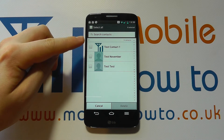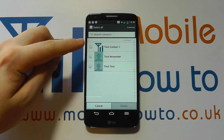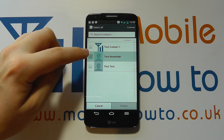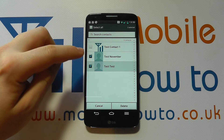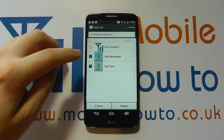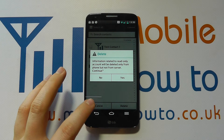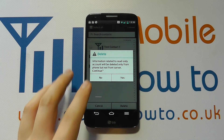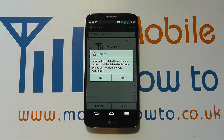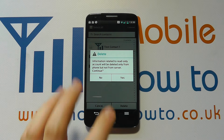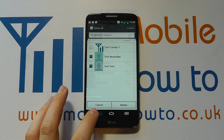If I wanted to select a few contacts at one time to delete, I just select the ones I want to delete, click Delete, and it asks do I want to actually delete them — I can either click Yes or No.